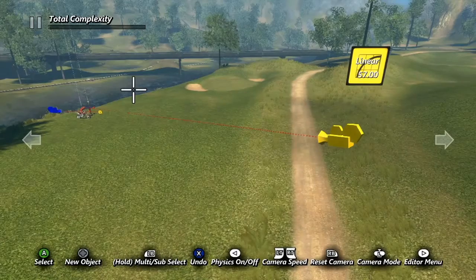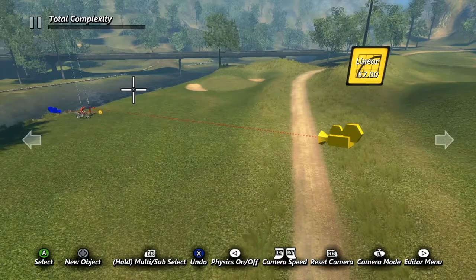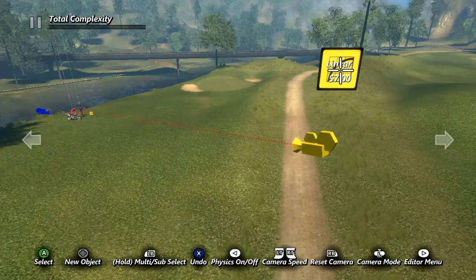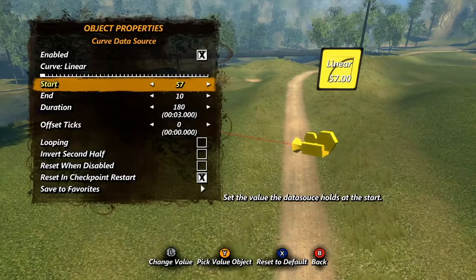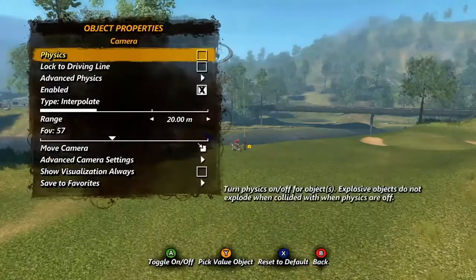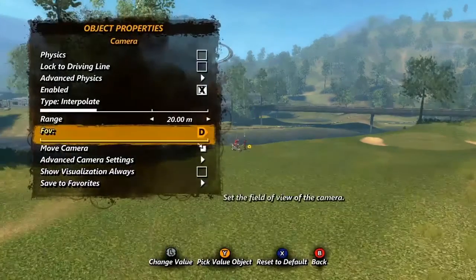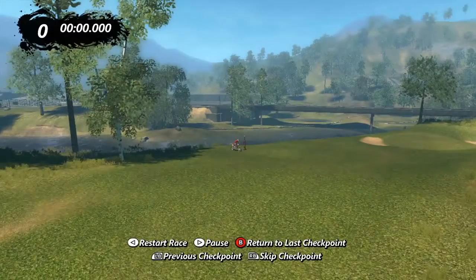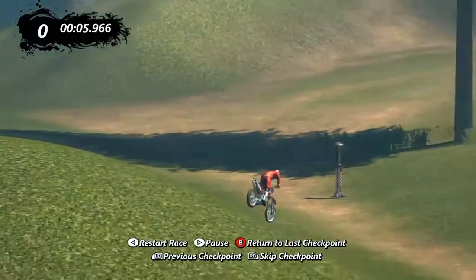I'll quickly show one example I've used quite a few times: creating a zoom effect on a camera by tying the field of view to a curved data source. I've set up my example by placing a camera at the start of the level, targeted to the rider, and set as the game camera. I've already placed my curved data source — my start value is 57, the default field of view setting on the camera; my end value is 10, and my duration is set to 3 seconds. Now I'll open my camera properties and scroll down to FOV. A press of the Y button brings up my cursor so I can select my value target. Operations can also be used as value targets. When I test the track, we should see a wide camera view that zooms in for a closer look at the rider. Hopefully this gives you an idea of what can be done with data sources and just how powerful this tool can be.